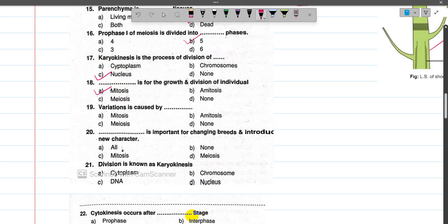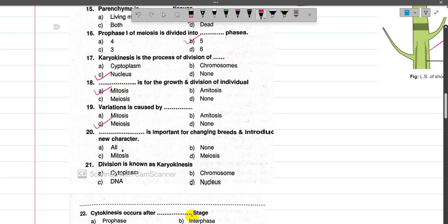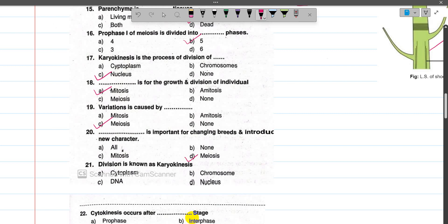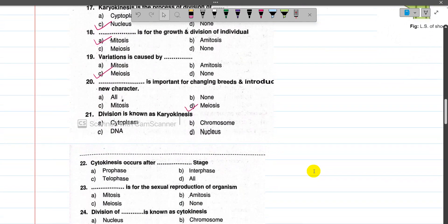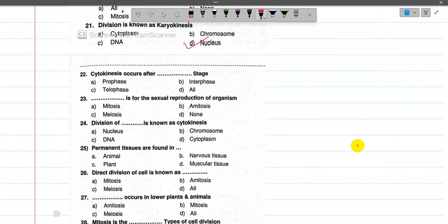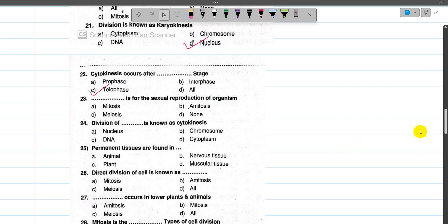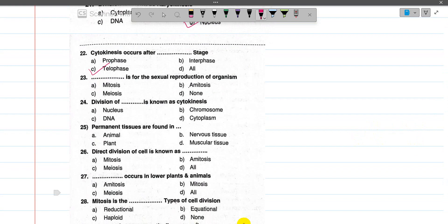Now number 19, variation is caused by meiosis. Meiosis is the reason that offspring have different characteristics from their parents. That is the cause of meiosis. Now number 20, meiosis is important for changing and introducing new characters. Meiosis plays a role in introducing new genetic characters. Now number 21, division of the nucleus is known as karyokinesis. Now number 22, cytokinesis occurs after karyokinesis — by the end of that phase, cytokinesis occurs. So the answer is option C.